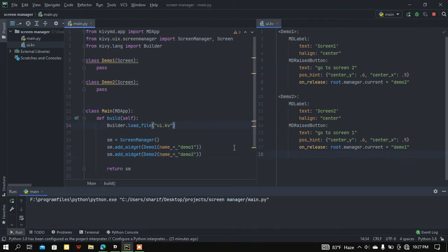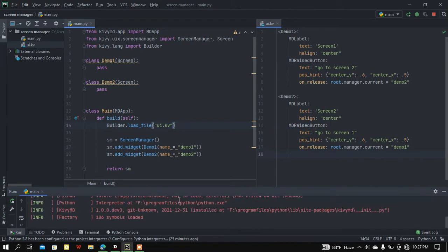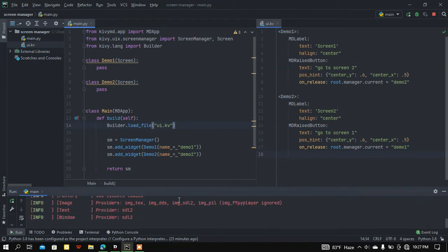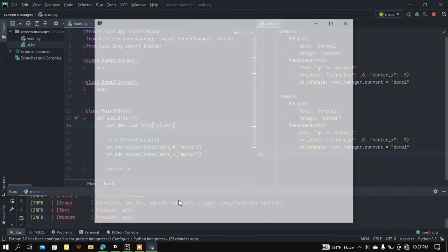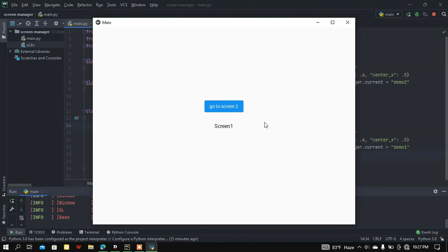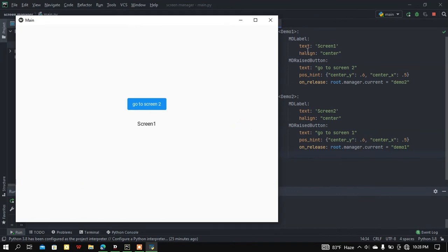Let me save this and run main.py to check if it works. Here I got a button 'Go to Screen Two' and we can see this is Screen One. If I press the button, here I got Screen Two — that's DemoTwo.